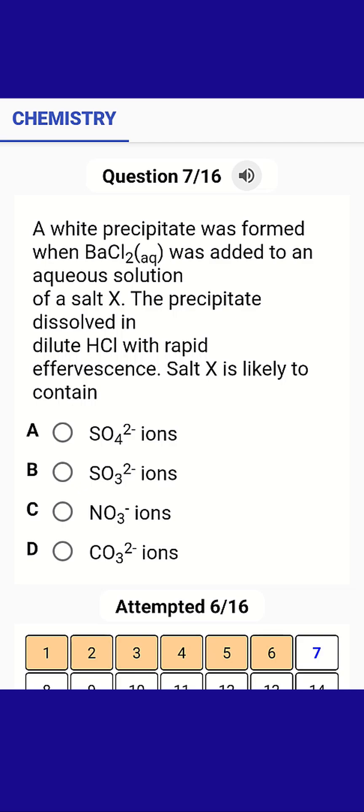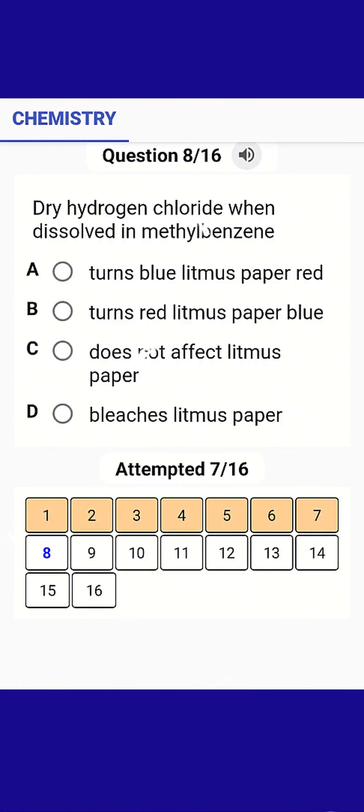A white precipitate was formed when barium chloride was added to an aqueous solution of a salt X. The precipitate dissolves with dilute acid with rapid effervescence. Salt X is likely to contain CO₃²⁻ ions.